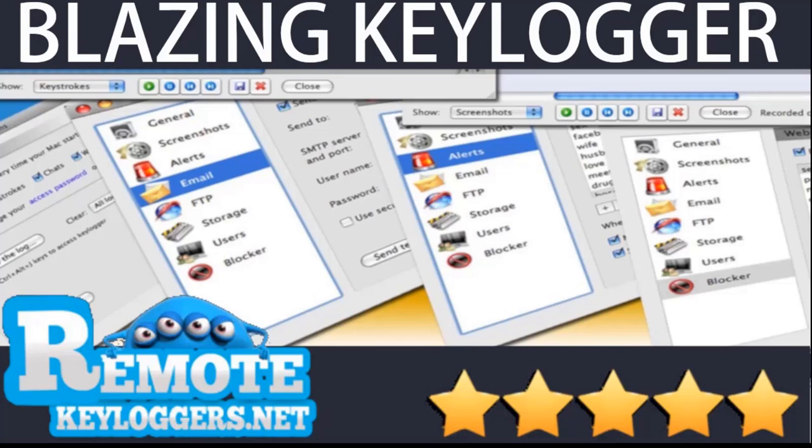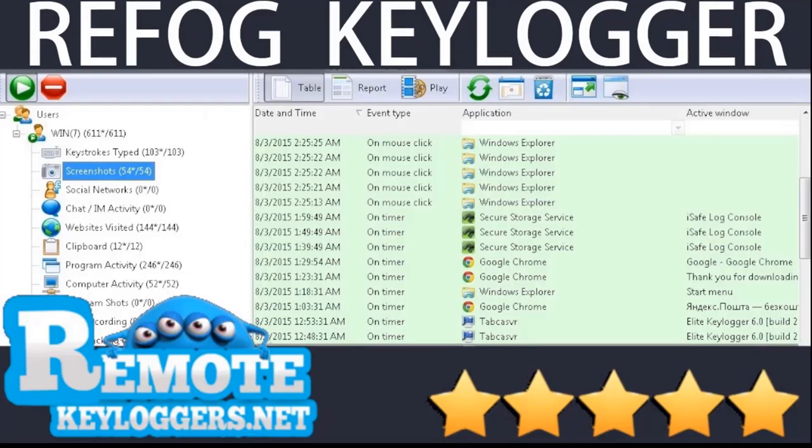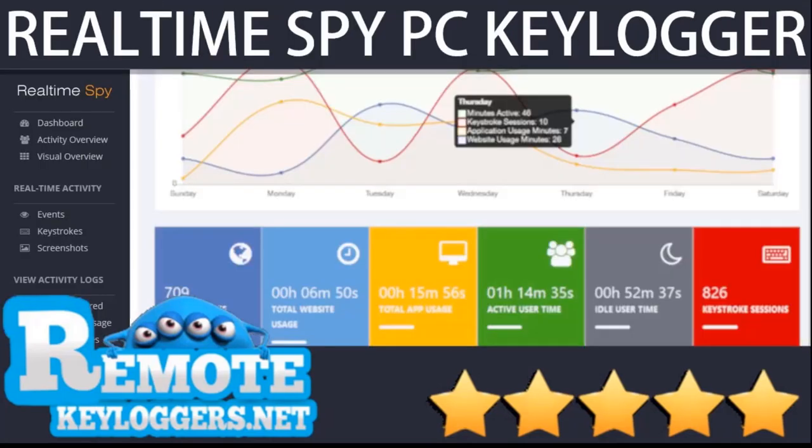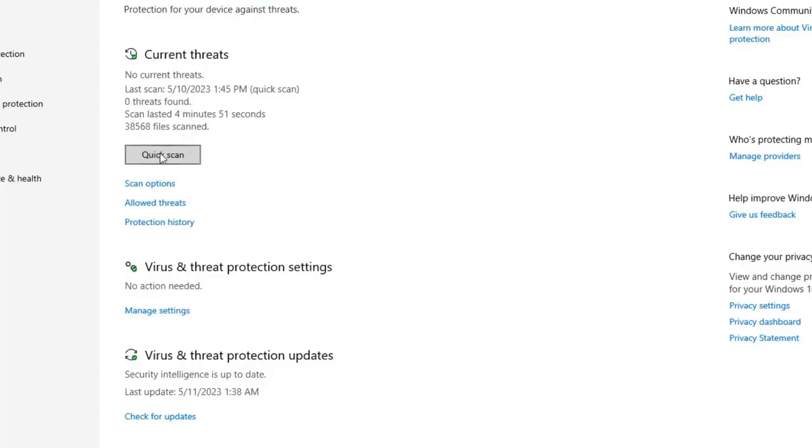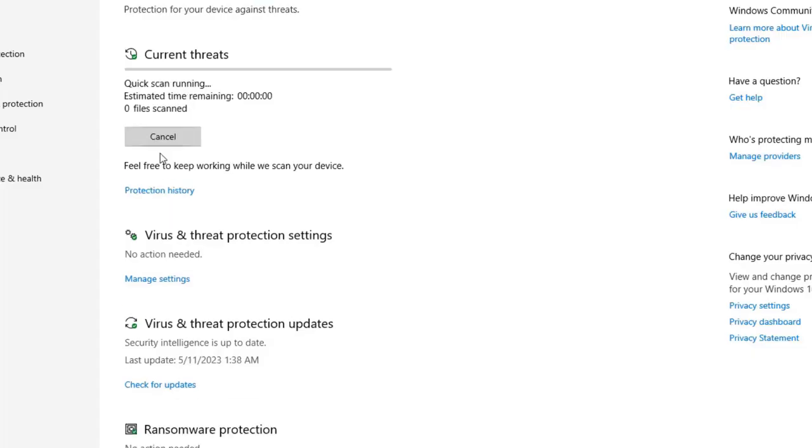Two years ago we tested five remote installation keyloggers and now they are all gone.